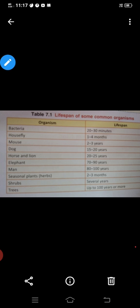First is bacteria. Bacteria ka life span kya hota hai? Bacteria ka life span hota hai 20 to 30 minutes. Means bacteria janm se lekar kitne time tak rehta hai — 20 se 30 minutes tak rehta hai.